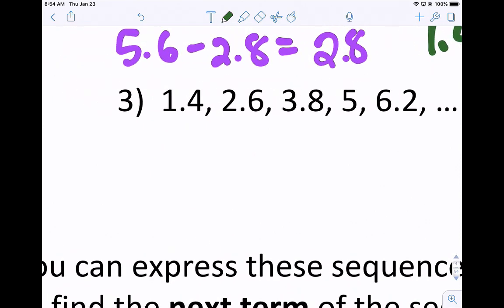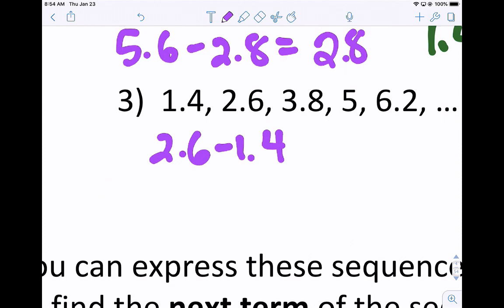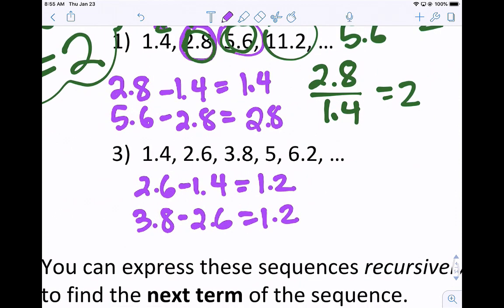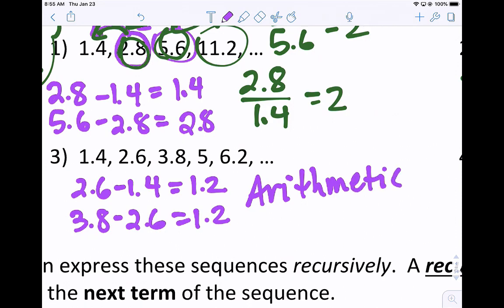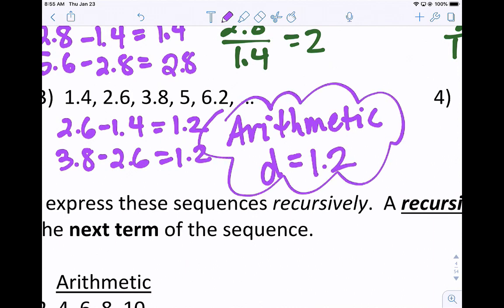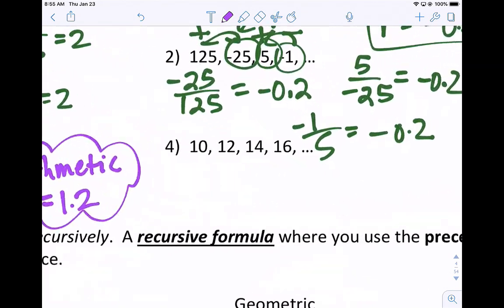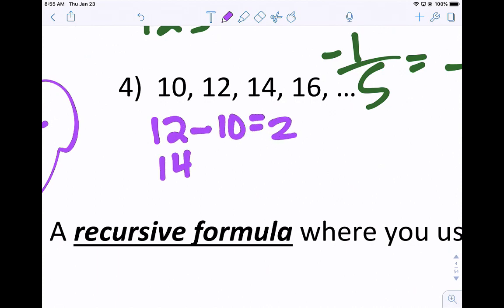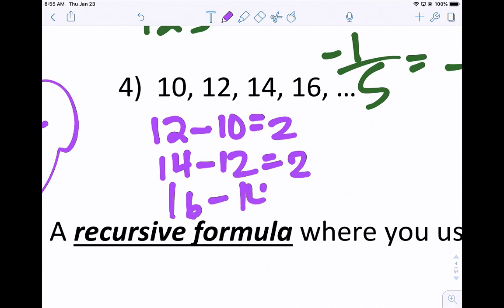Let's try the next one. I'll check if it's arithmetic. Taking 2.6 minus 1.4, we get 1.2. Then 3.8 minus 2.6 also gives 1.2. We can try every term and get 1.2 every time, which means this is arithmetic. The common difference is 1.2 — we're adding 1.2 to get to the next term.